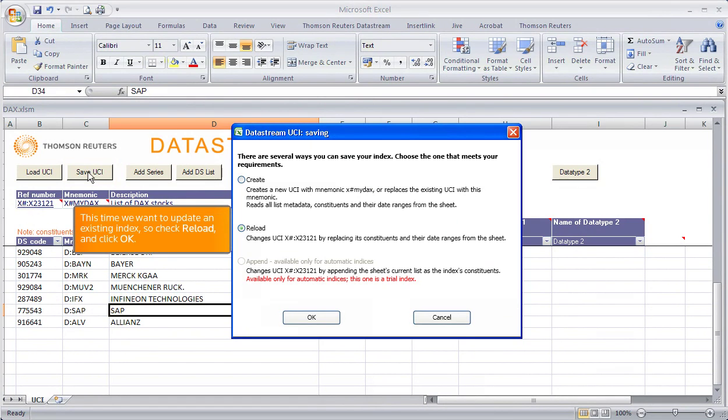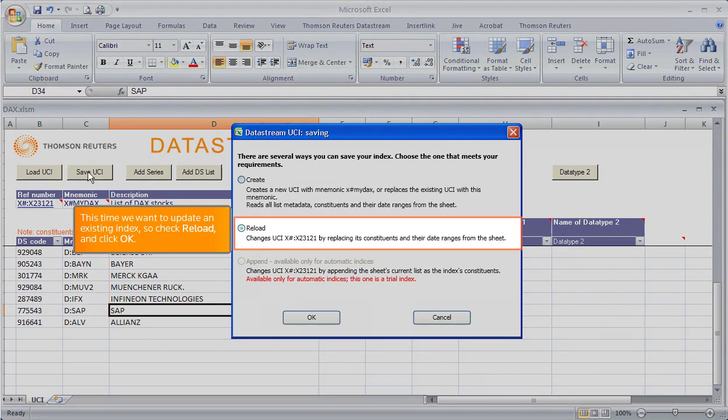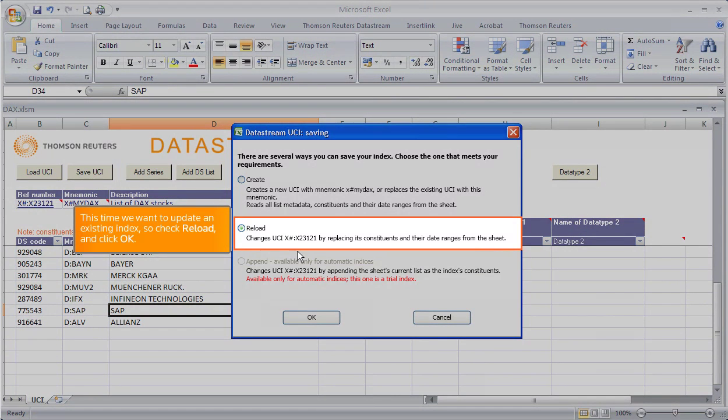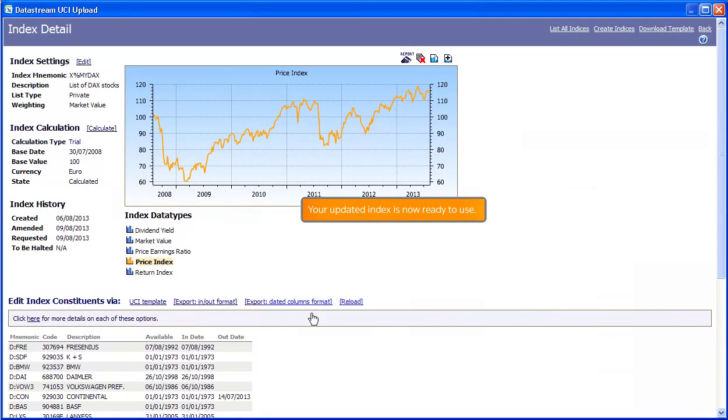This time, we want to update an existing index, so check Reload and click OK. Your updated index is now ready to use.